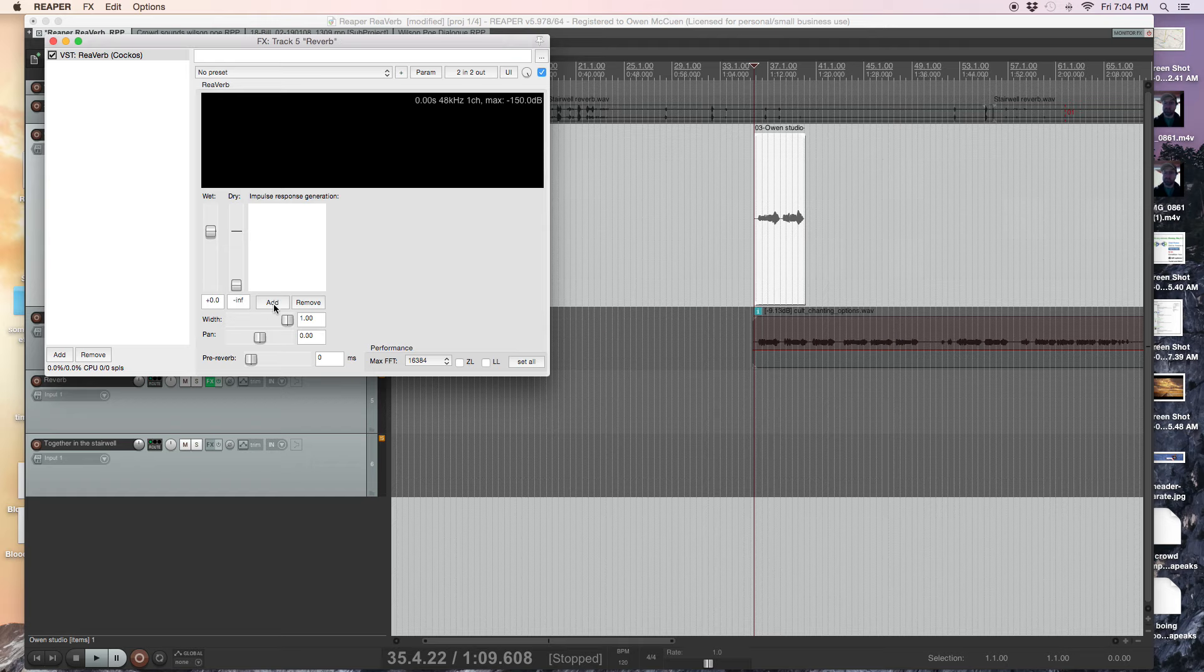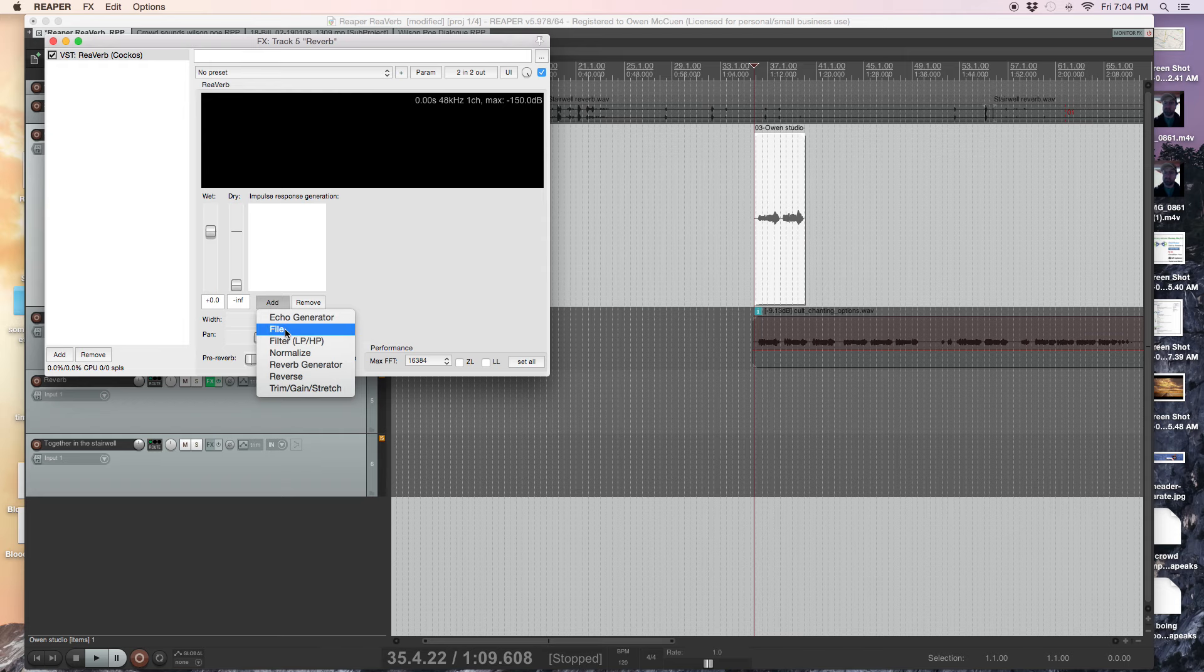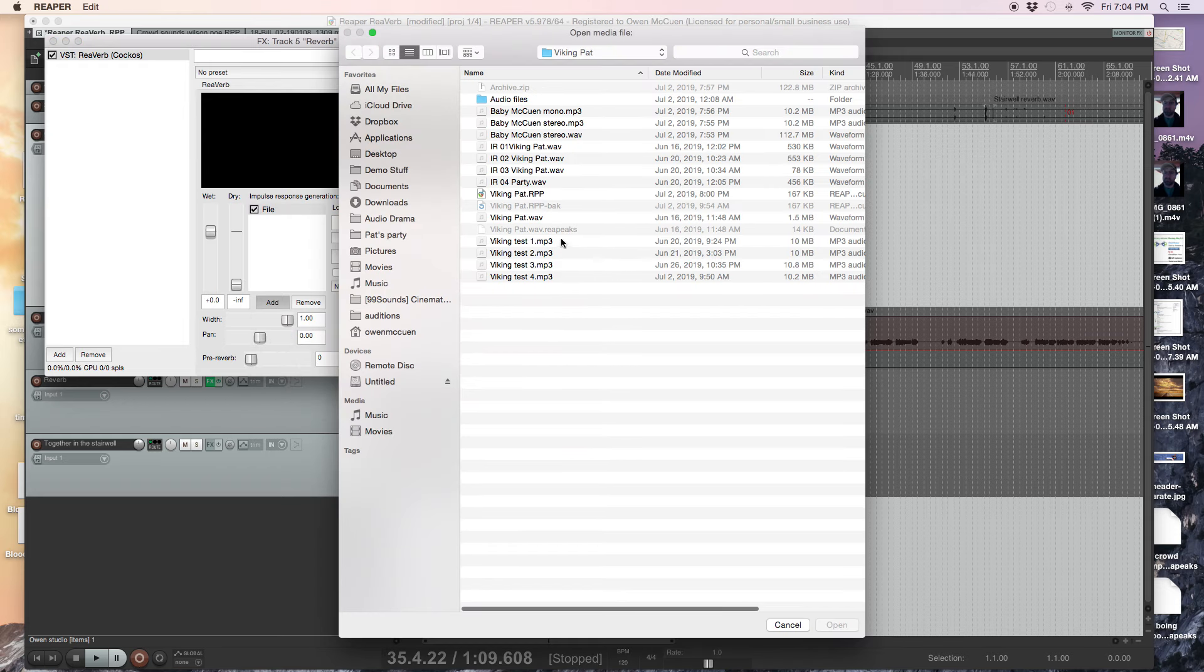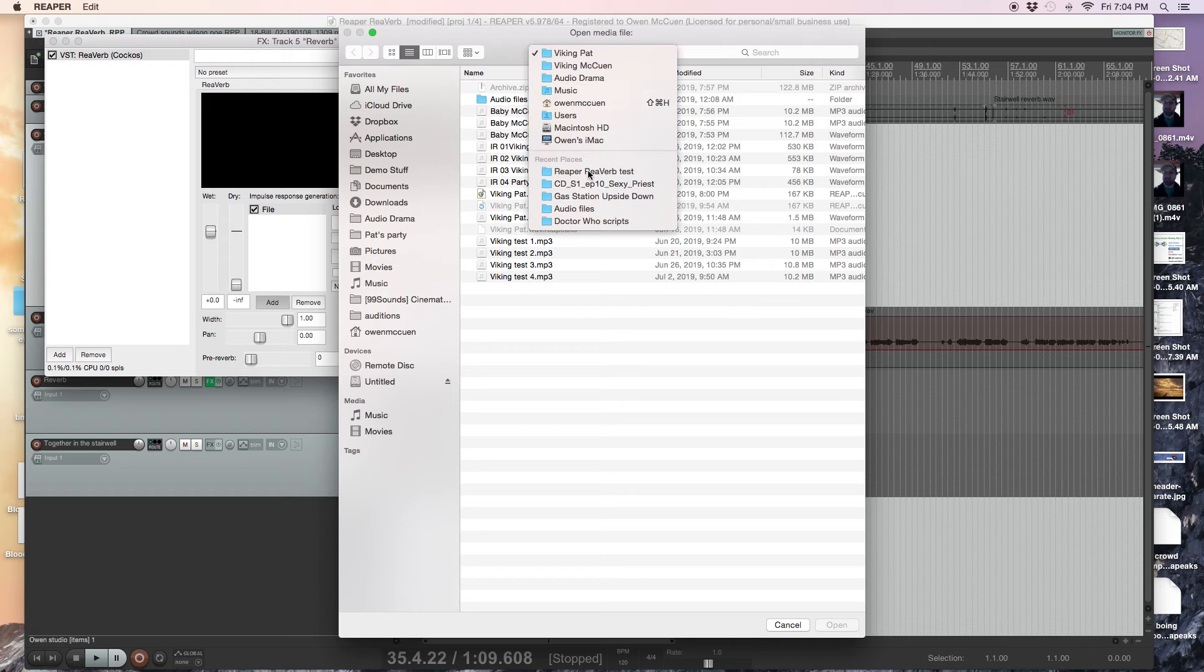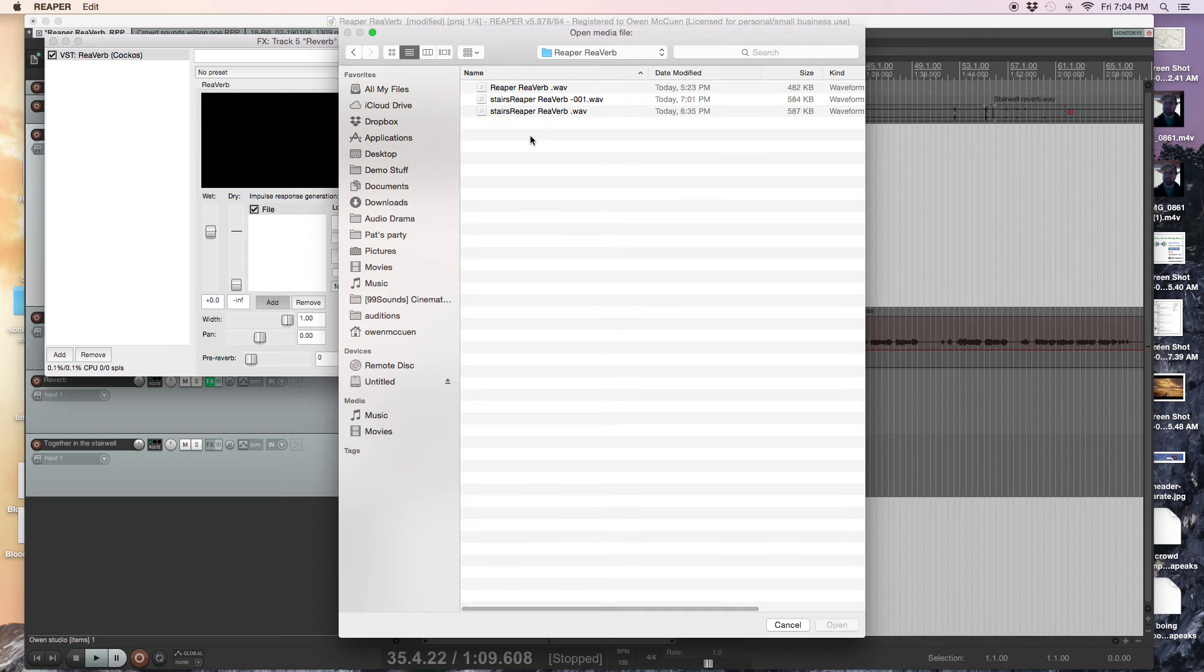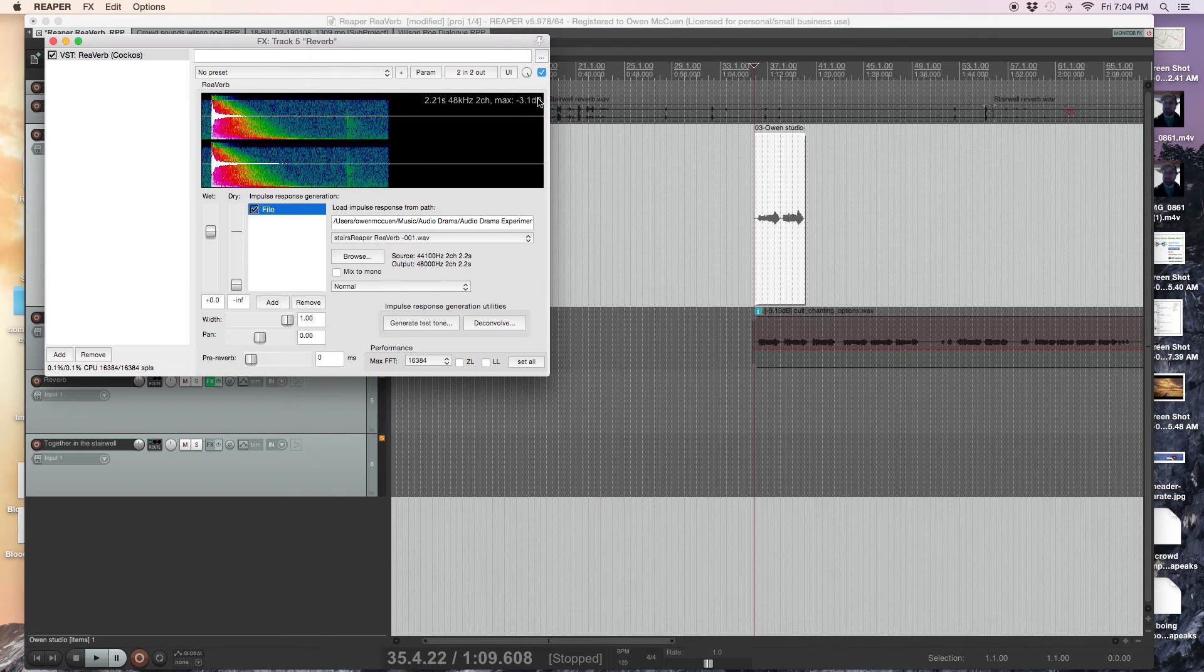What I will do is impulse response, I can add a file. I'm going to add it from here. Yeah, okay.